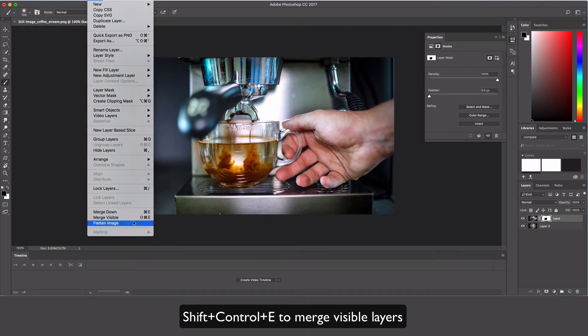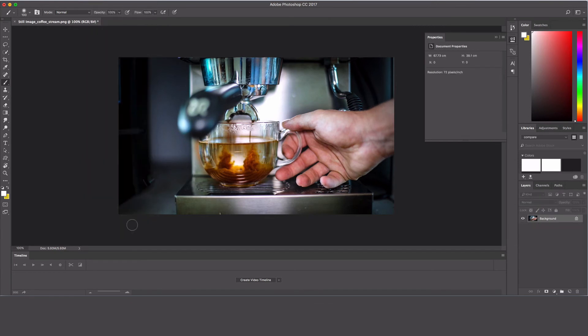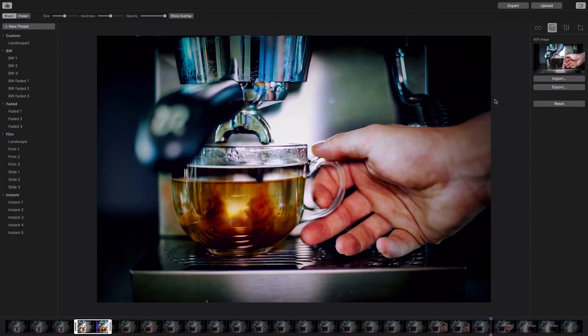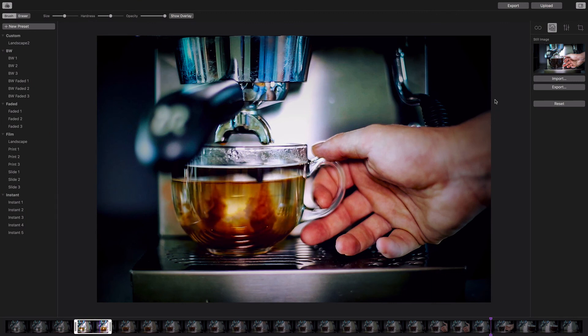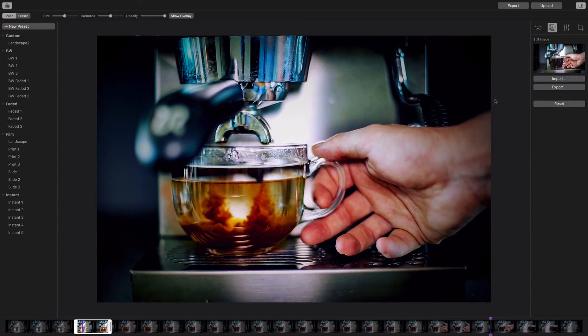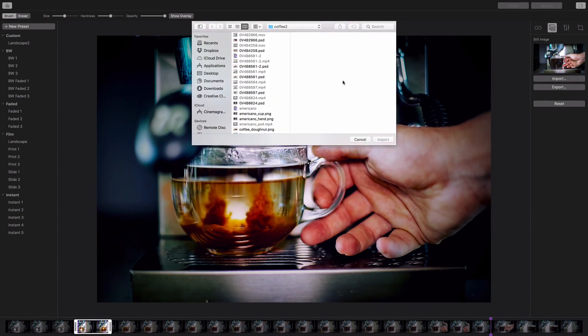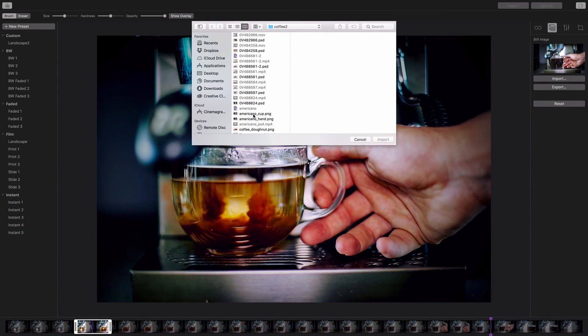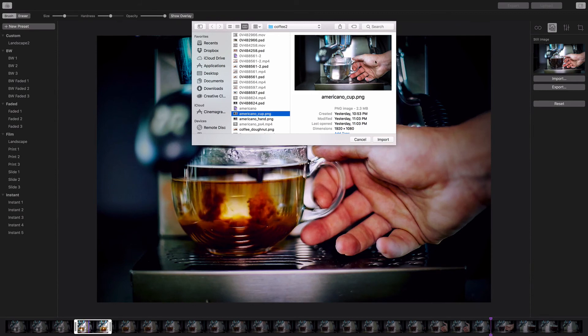Now we're going to jump back into Cinemagraph Pro and I'll show you how to put this all together. So we're back in Cinemagraph Pro, and you can see we're still with our old image. How do we get these all together? We're going to import our image—I'll choose one I worked on before because I've added some tweaks.